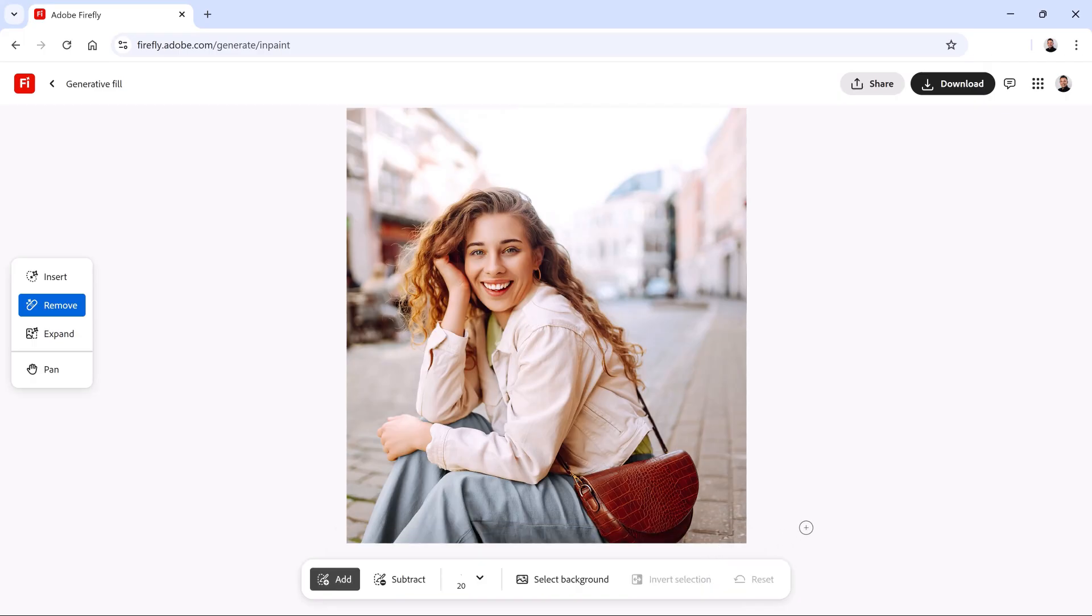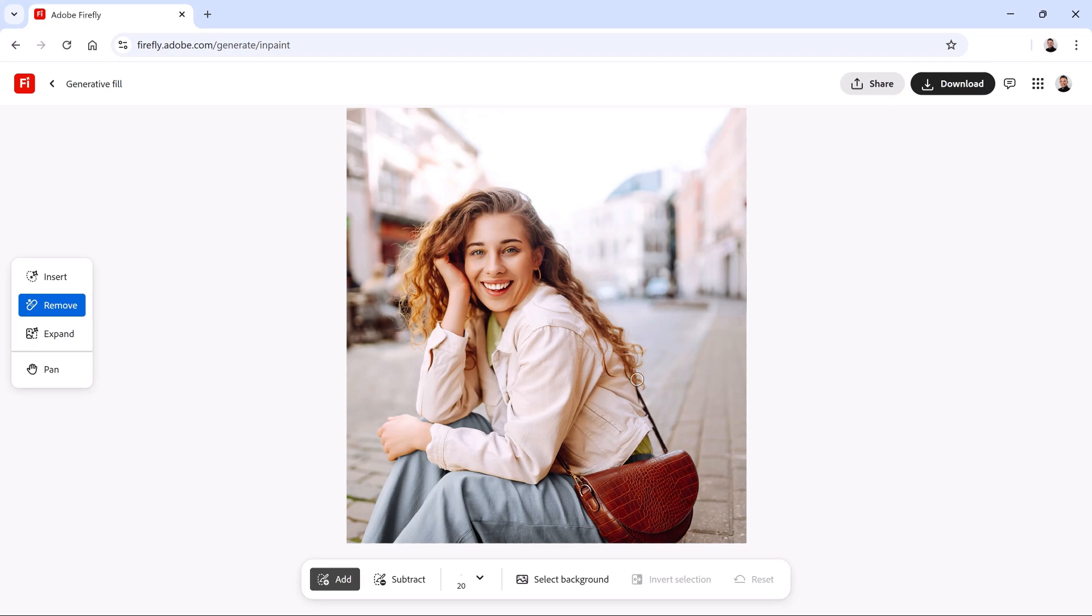The Remove tool is also great for removing objects that overlap with people. For example, her purse is very distracting and it's not giving us a relaxed vacation vibe we're going for. So let's remove it. Again, we'll use the Remove tool. Here's a tip for making selections.